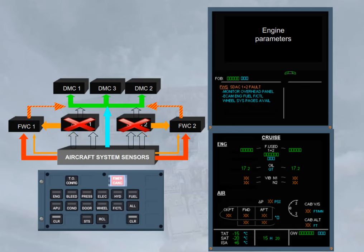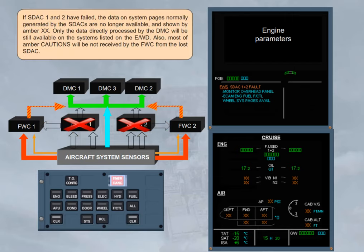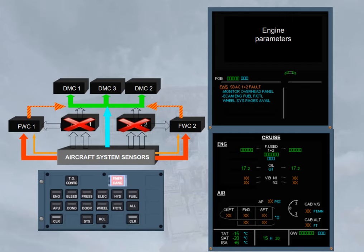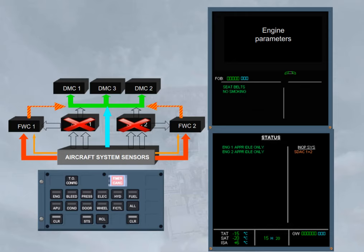Also, most amber cautions will not be received by the FWC from the LRU SDAC. After confirmation from the pilot flying, clear FWS. Notice that on the status page, an information message about the engine approach idle only may be displayed, depending on the FWC version. If this message is displayed, you have to disregard it because the engine idle is not affected by the loss of both SDACs.